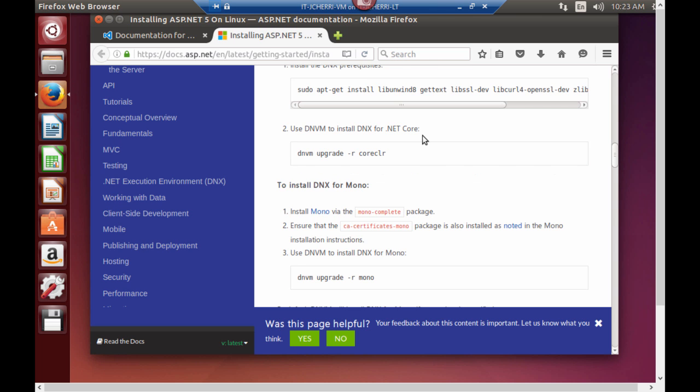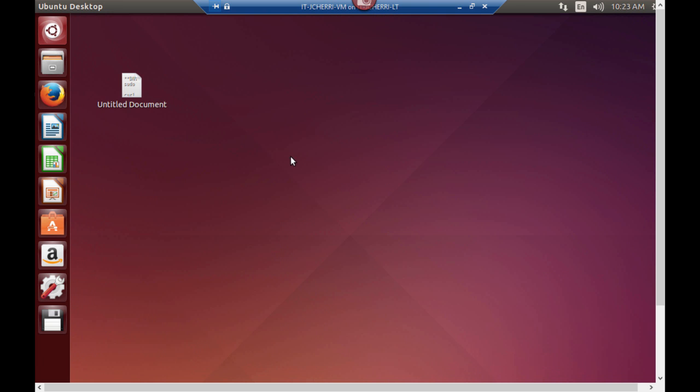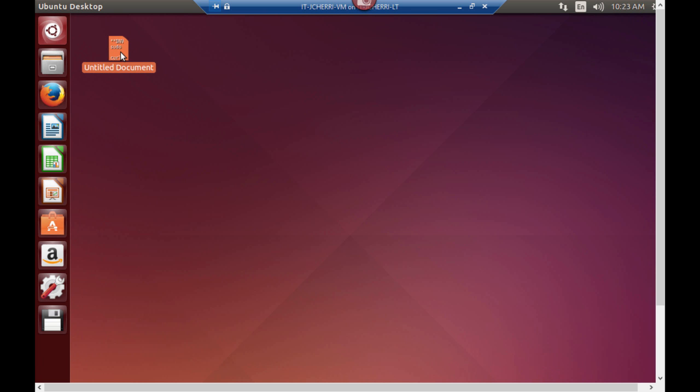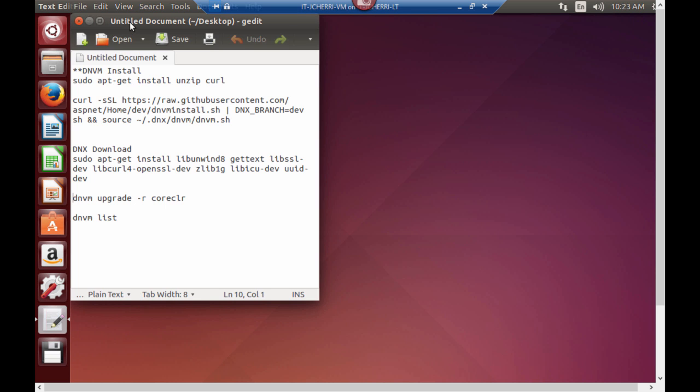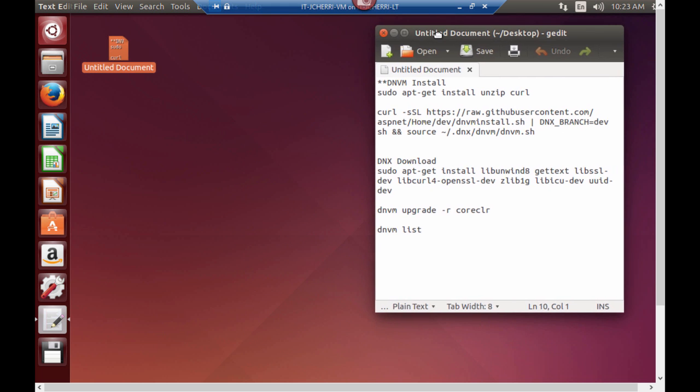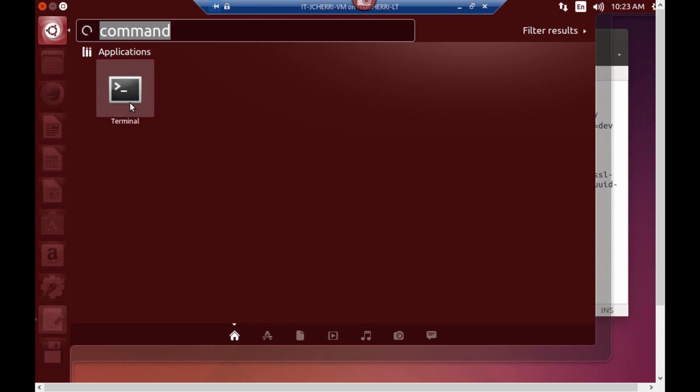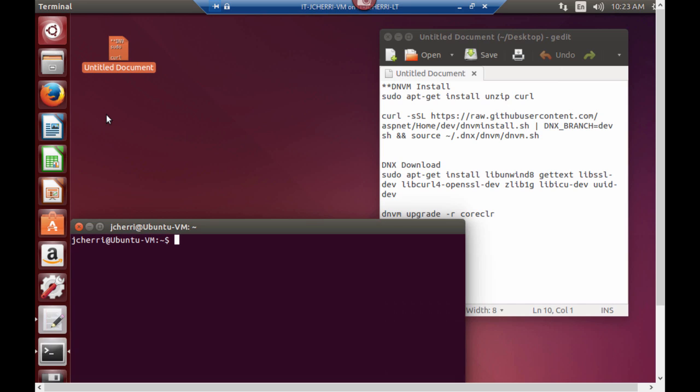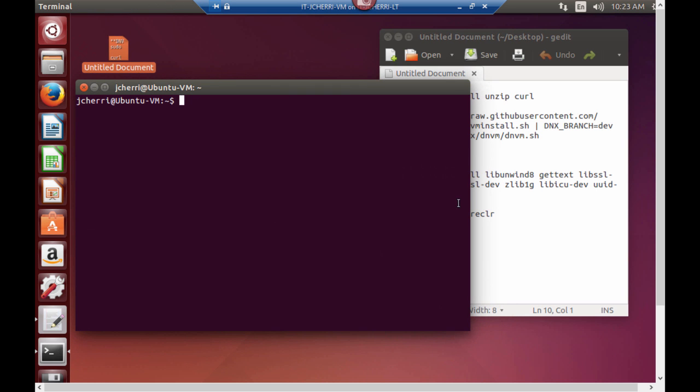You also can install DNX for mono if you want to have mono installed on your device. So let's exit out of this. Let's close all tabs. I have right here a text document with all my terminal commands. I have my terminal commands to install curl. I've pre-installed some of this beforehand, but I want to show you how it works.